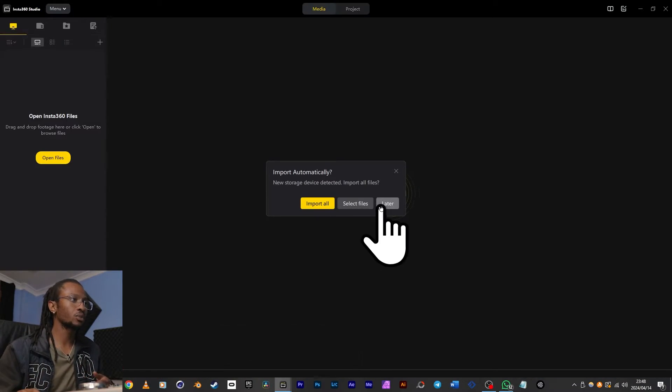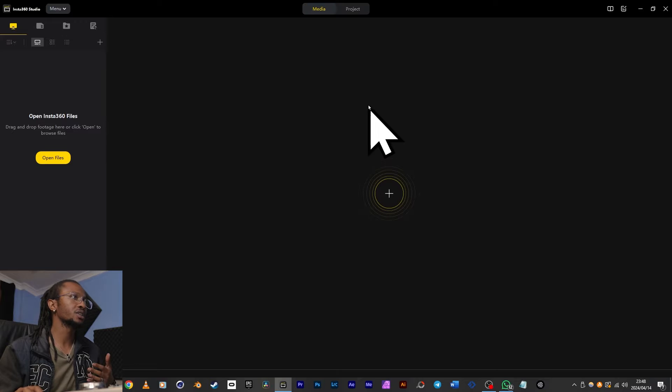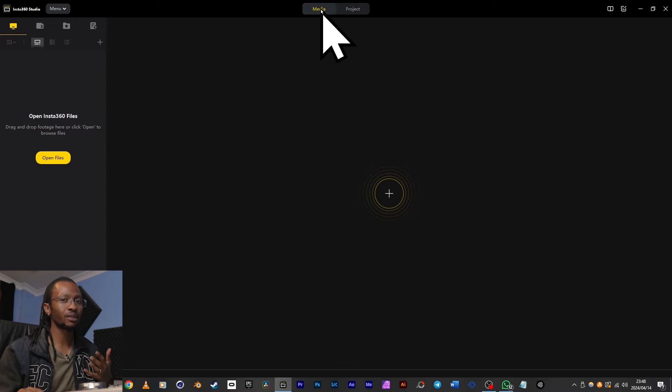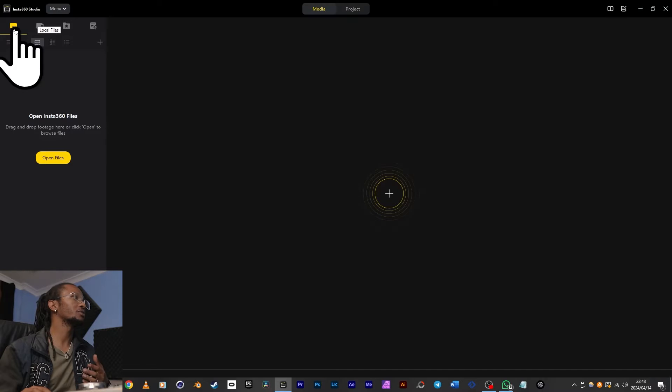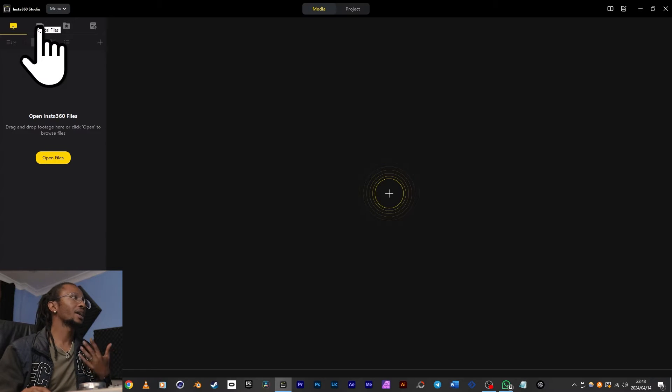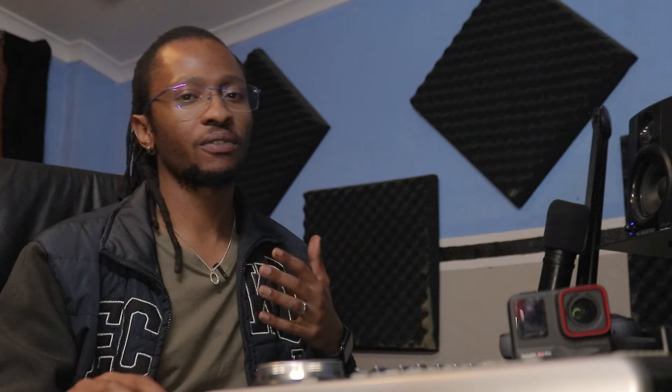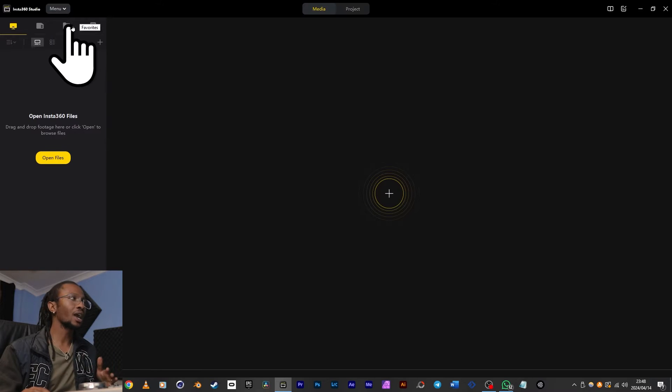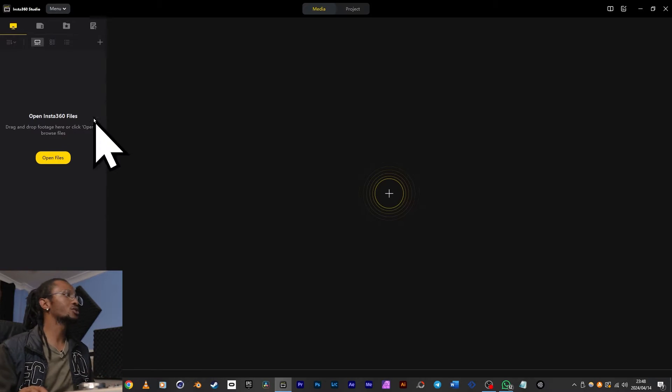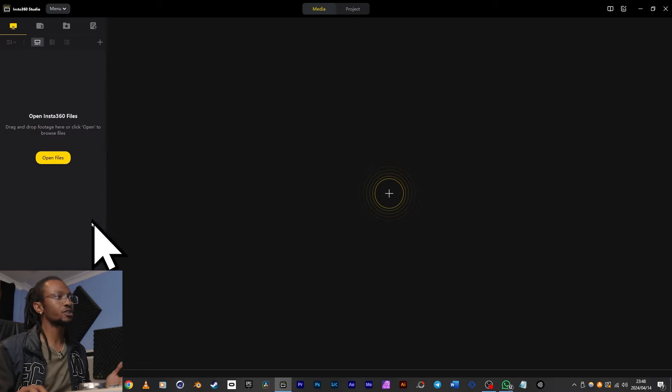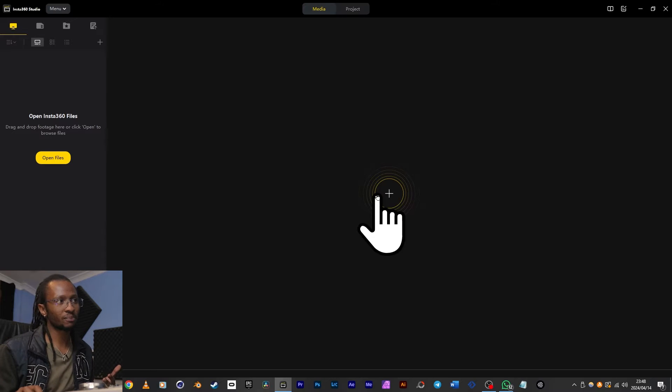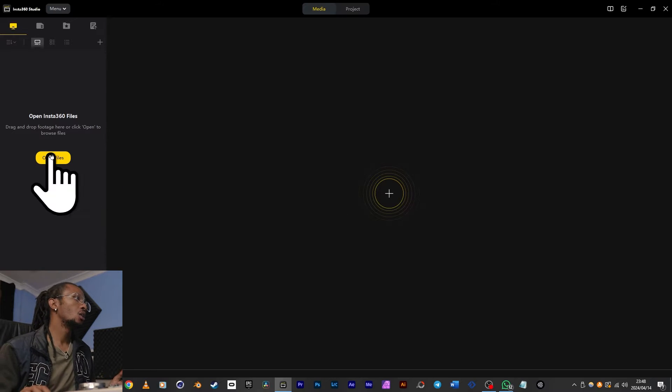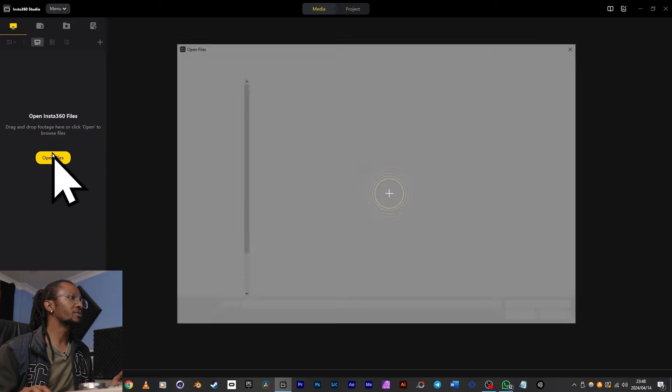When you open up the app on your desktop or laptop, you'll find the basic layout that we're all used to, which is now part of this media tab at the top. If this is new to you, let's start from the top left where we've got tabs for local files, camera files which are files from an external storage like a memory card, favorites for shortlisting, and exports. To import your files, you can drag and drop them in here or click open files.